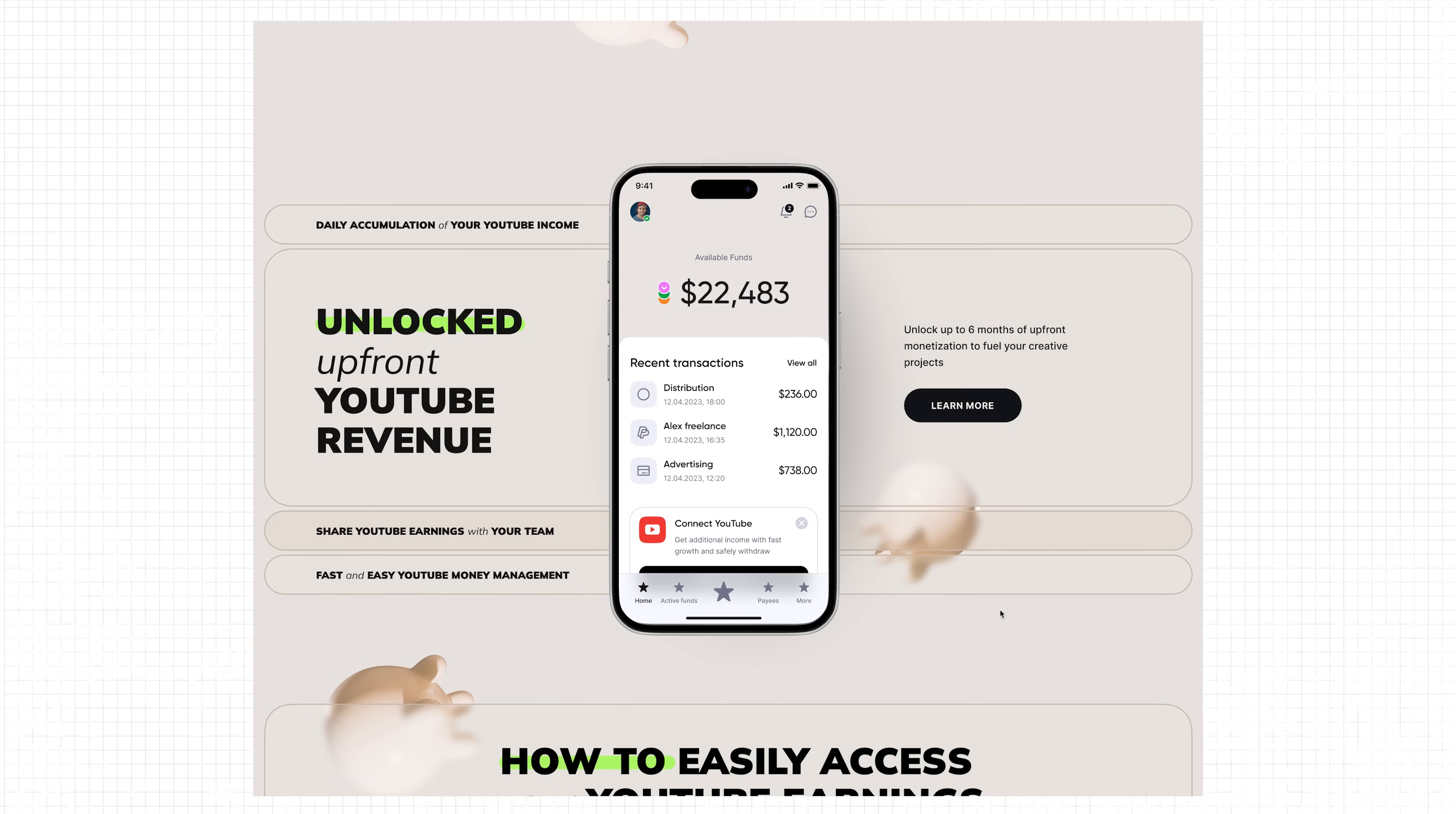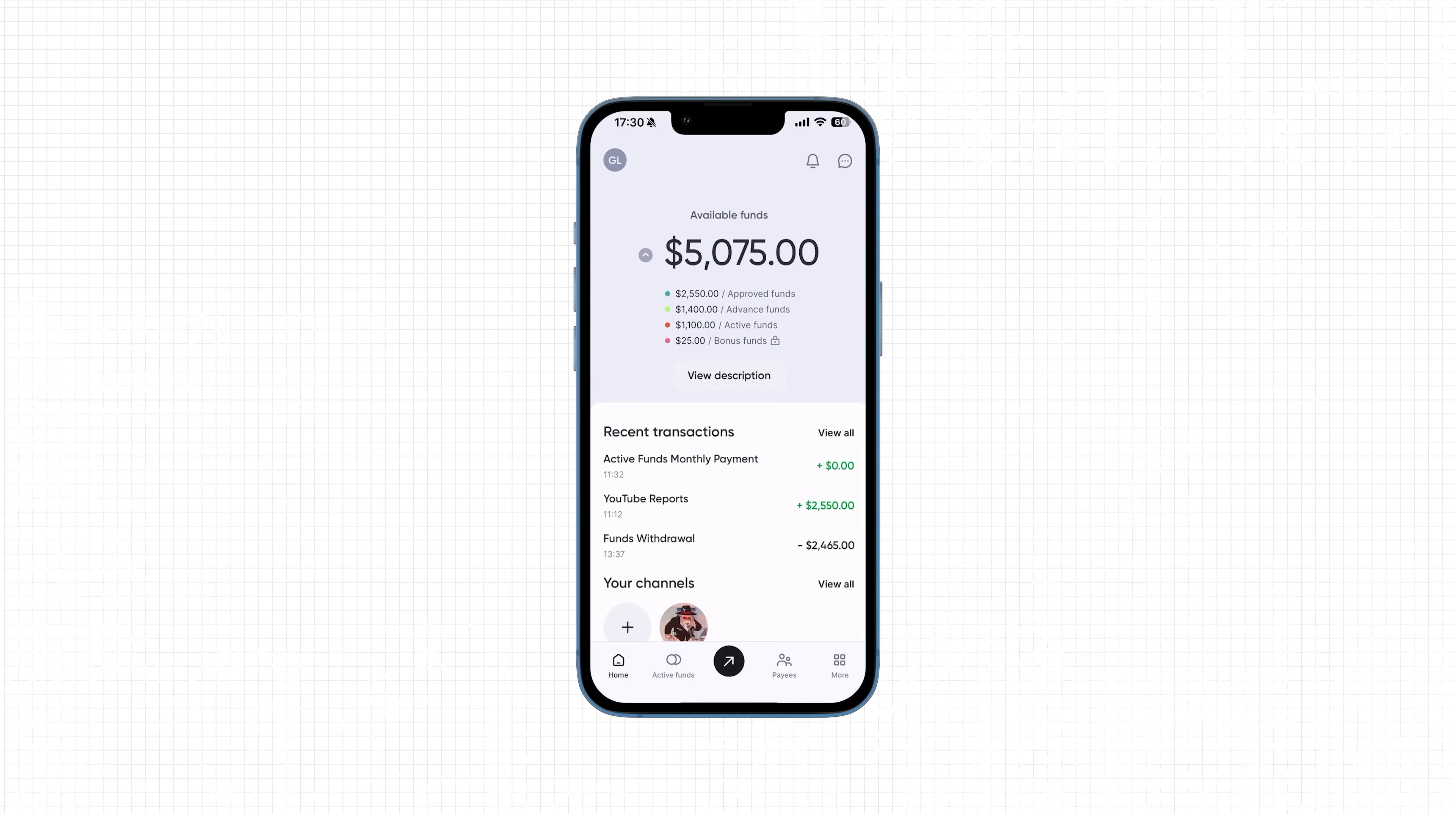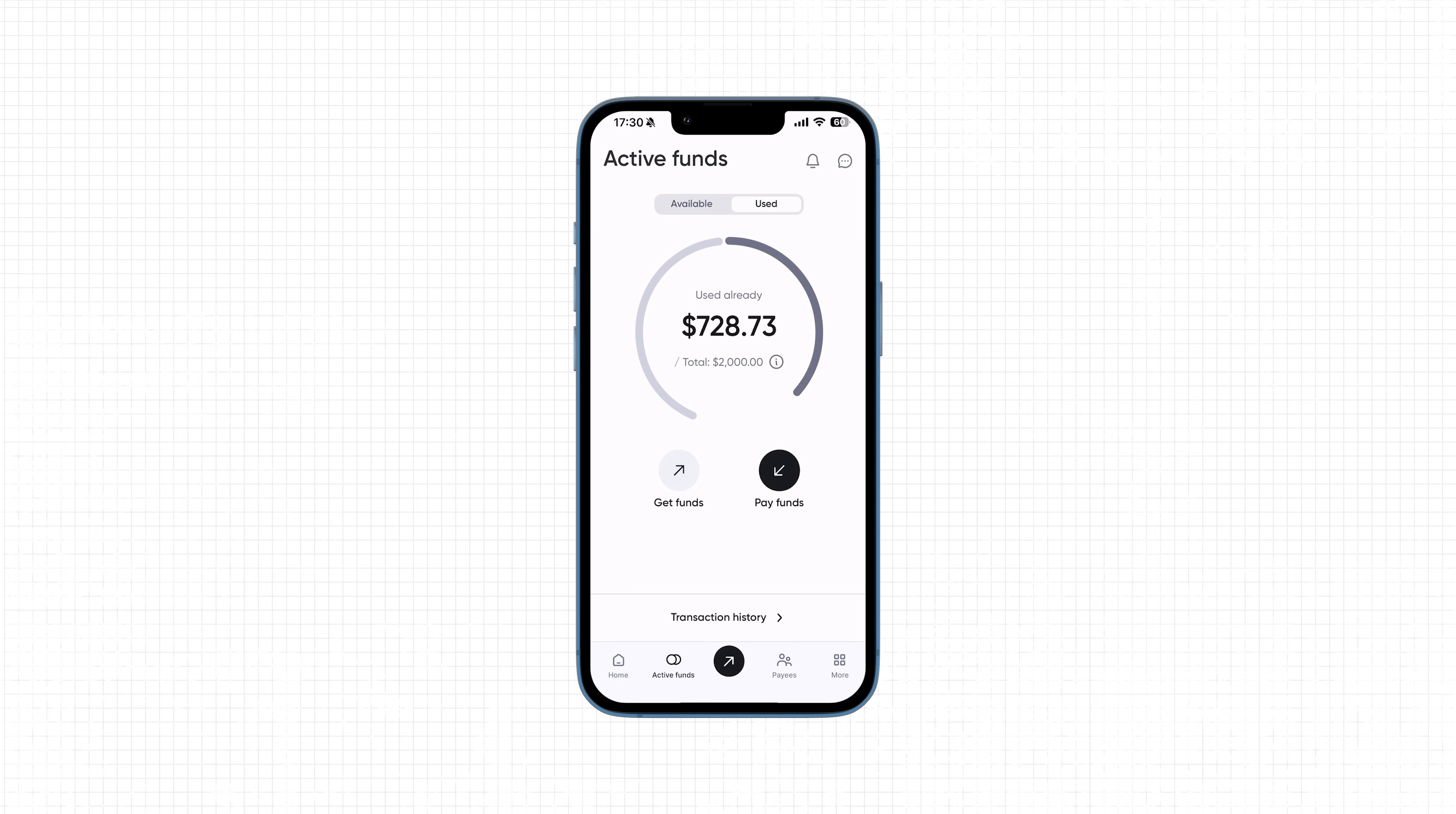Getting started takes like a minute. Download the Milkz app for free, connect your channel, and that's it. You're good to go. What's cool is Milkz isn't just about payouts. It's built to help creators actually manage their money. It supports over 10 payout options and 40 plus currencies. You can send your money to editors or freelancers inside the app, no fees.